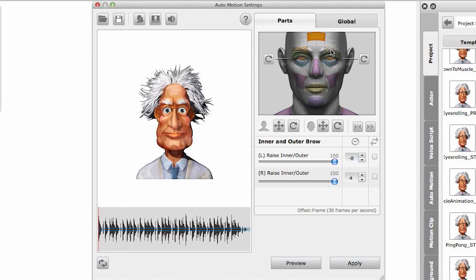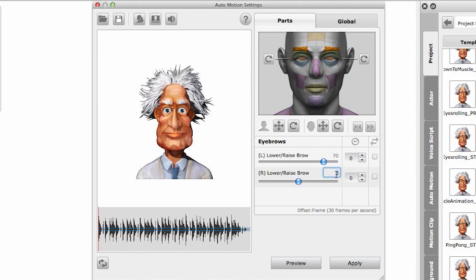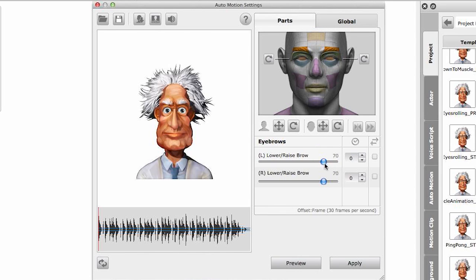For the inner and outer brows I want to raise both of them, but I will anticipate the left and delay the right - and now we have that wave motion. Let's go to the eyebrows and increase these - I'll give it a value of 70 and do the same for the right side. Since we anticipated the left side, I will do the same for the left brow, giving it a value of four and leaving the right one as it is.